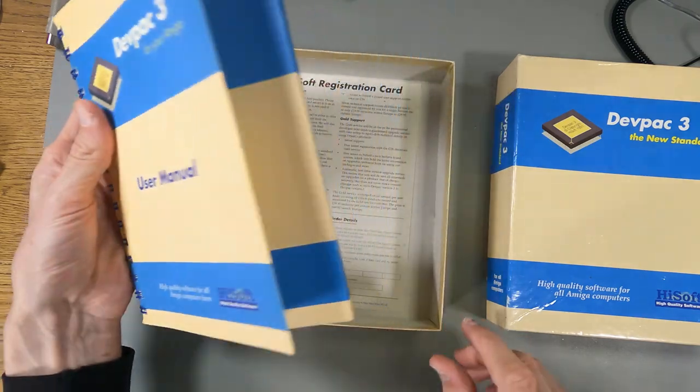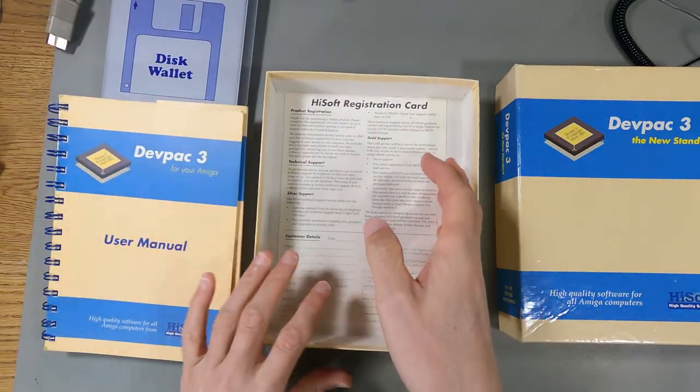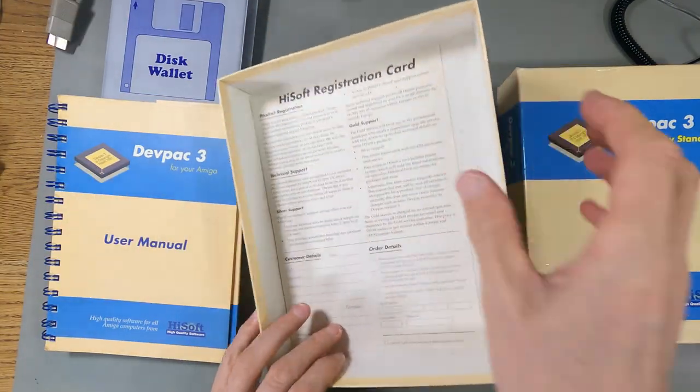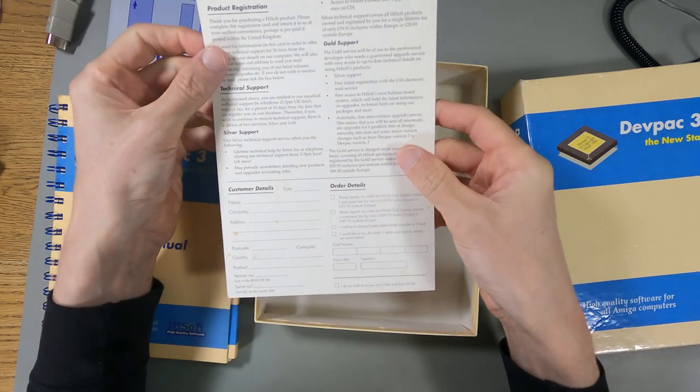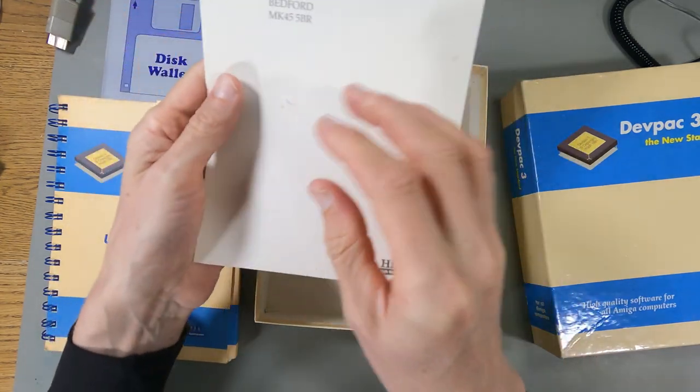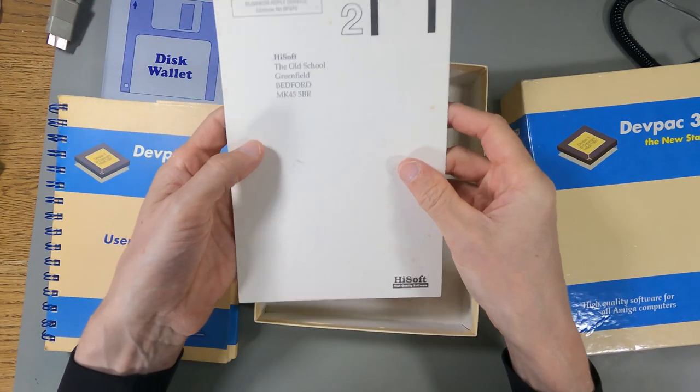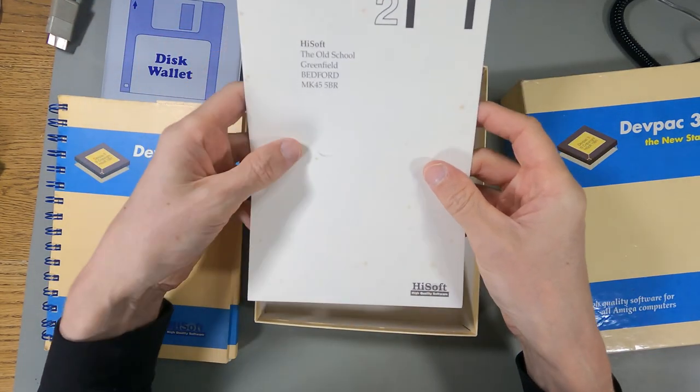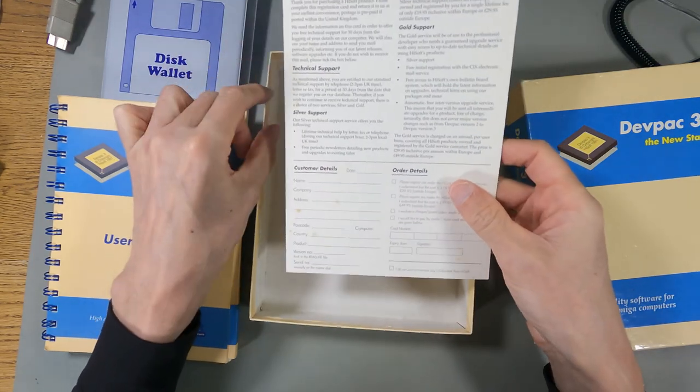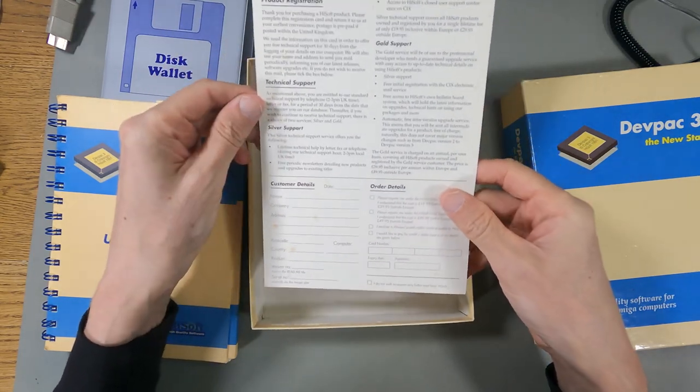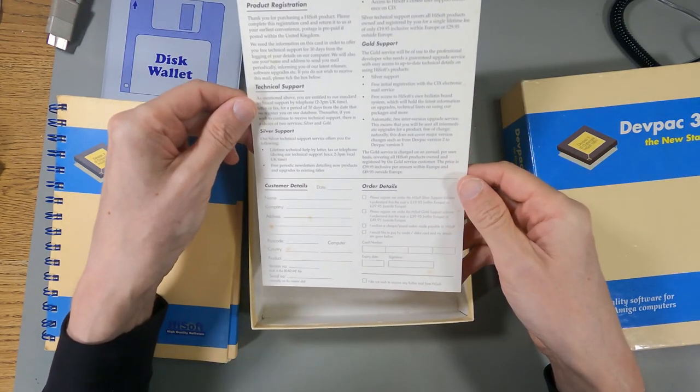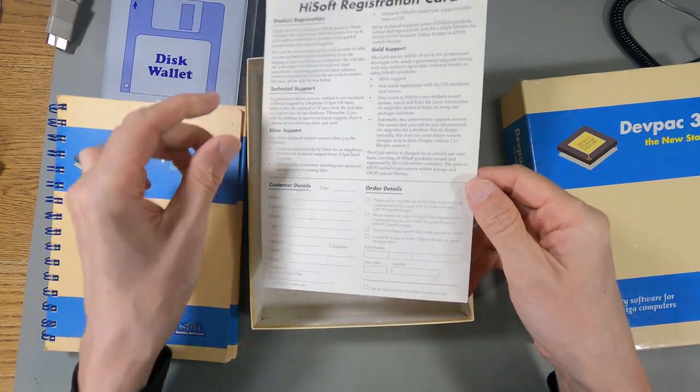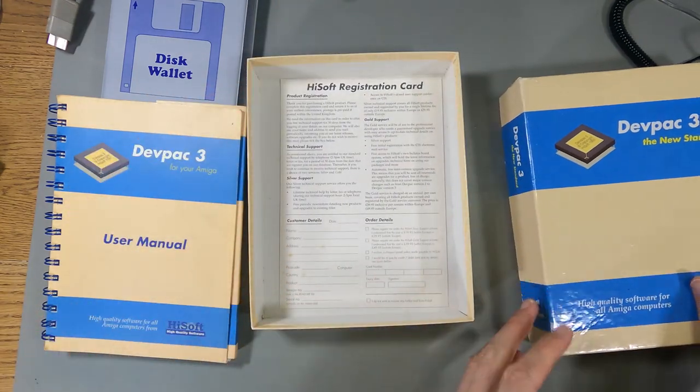We've got a registration card. Let's have a quick look at that. Whoever bought this didn't register it. I don't think they're still there, but the company does still exist. You can register it for support, which you'd use that serial number for.